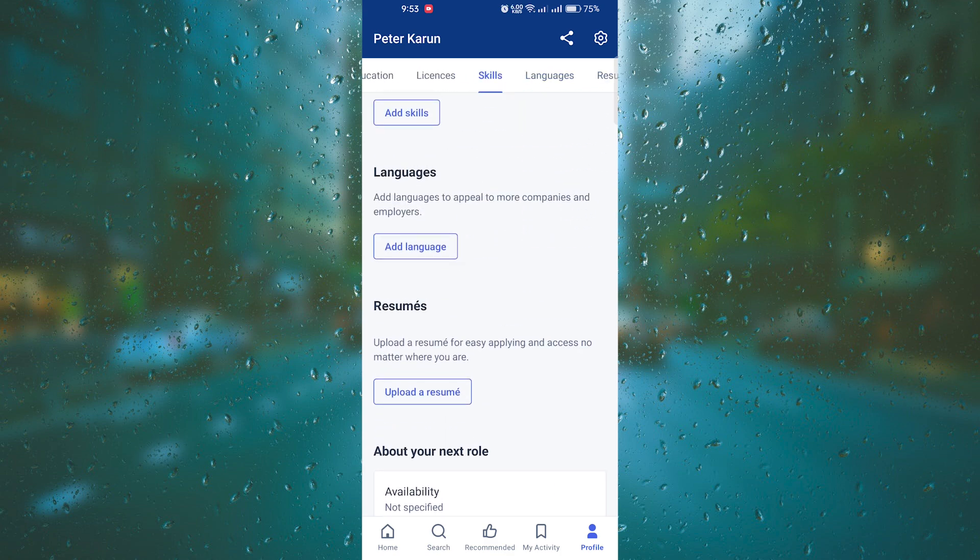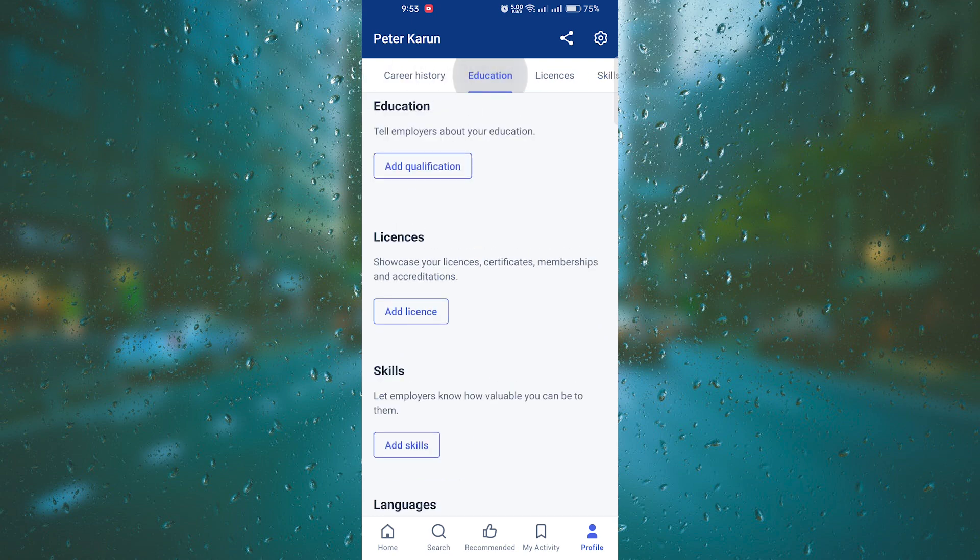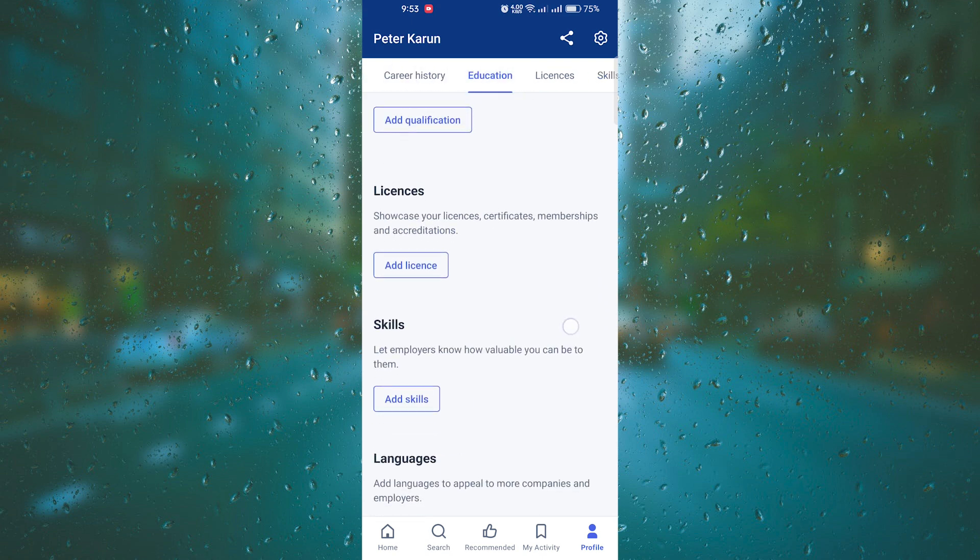Additionally, it's important to showcase your educational background. Include the name of the institution, the degree or qualification obtained, and any academic achievements or honors. This will give potential employers a better understanding of your educational qualifications.